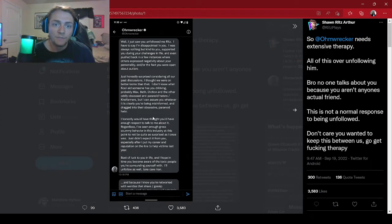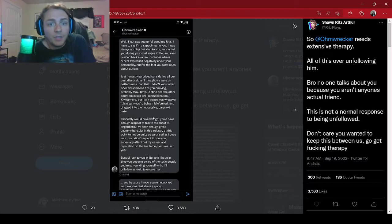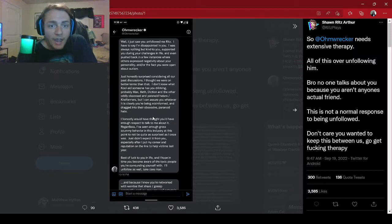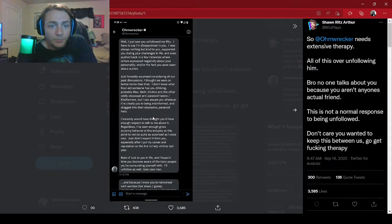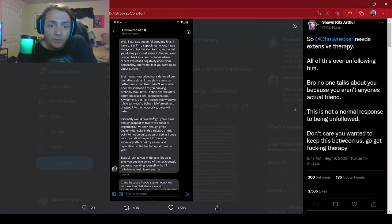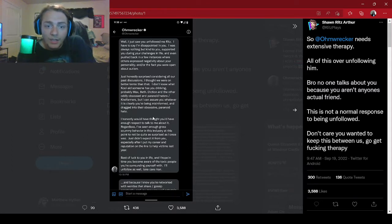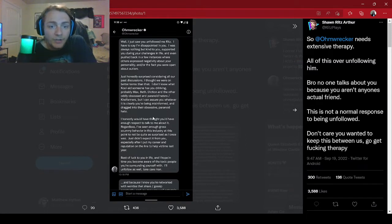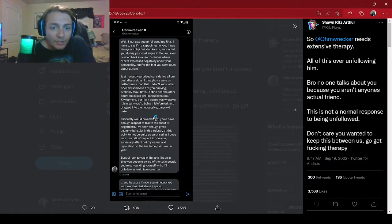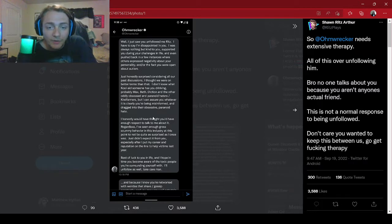Well, I just saw you unfollowed me, Ritz. I have to say I'm disappointed in you. I was always nothing but kind to you, supported you during your challenges in life, and even pushed back in a few instances where others expressed negativity about your personality or the fact you were open about autism. Just honestly surprised considering all our past discussions. I don't know what Kool-Aid someone has you drinking. Probably Max, Beth, Diction, and the other oddly obsessed and paranoid haters slash Kiwi farmers. But I can assure you, whatever it is, clearly you're being misinformed and dragged into their obsessive paranoid hate.